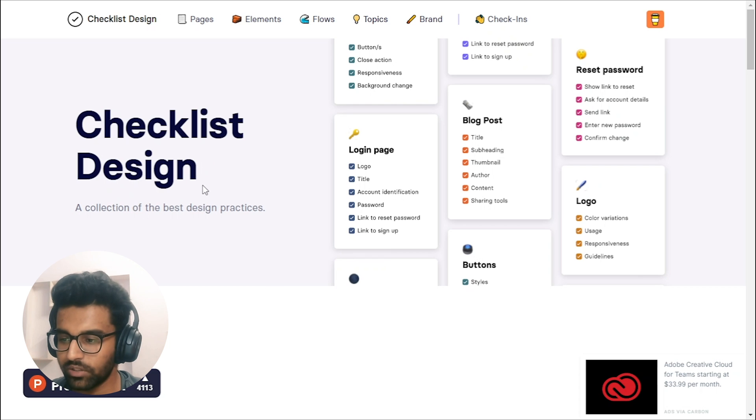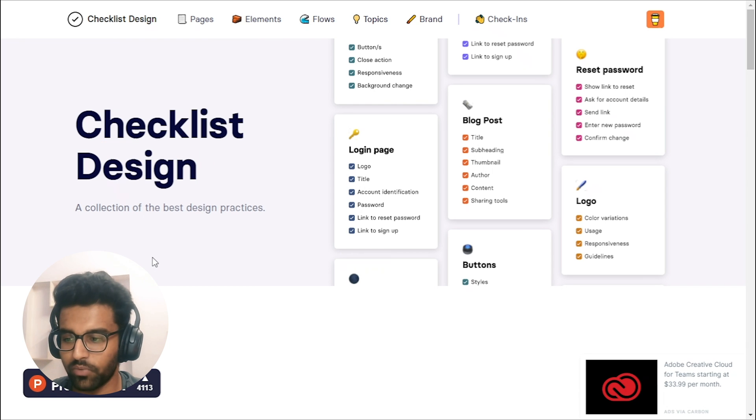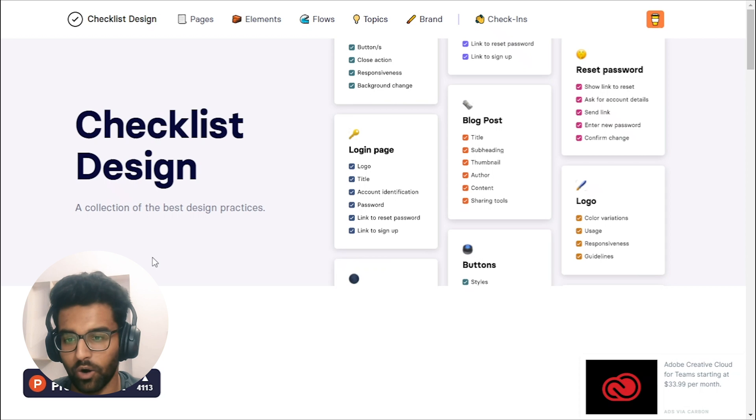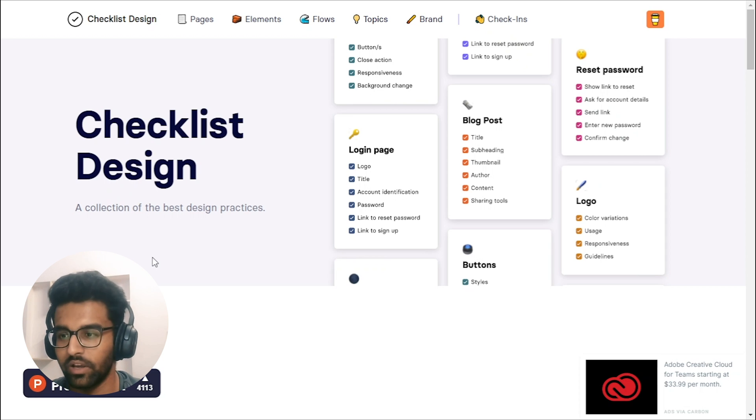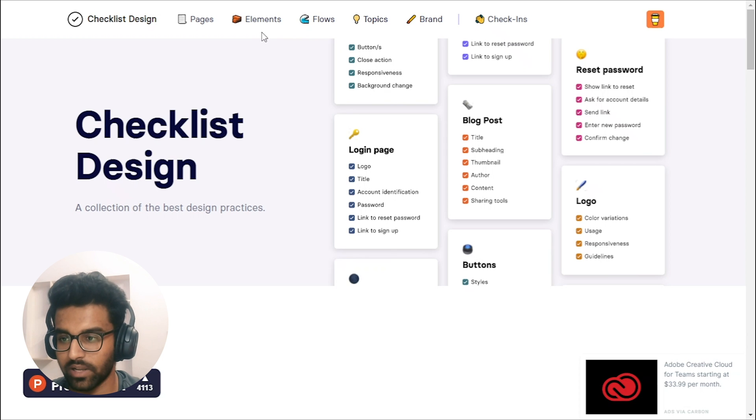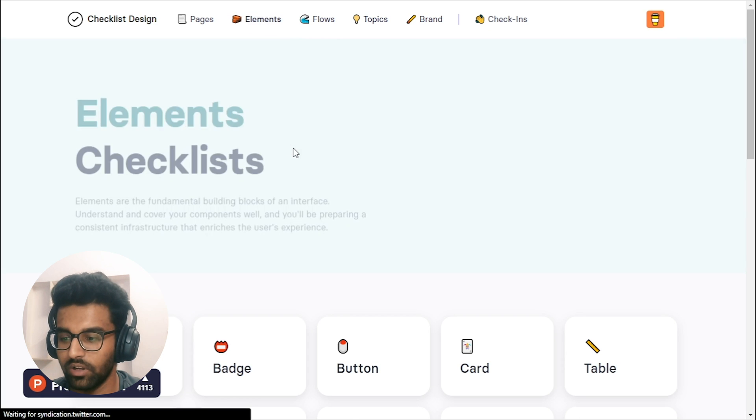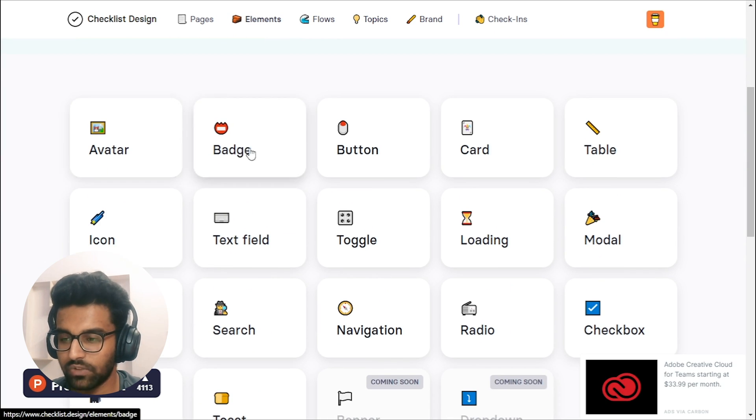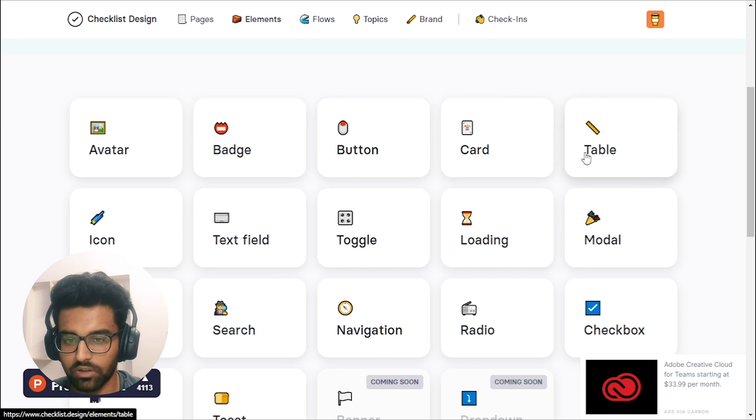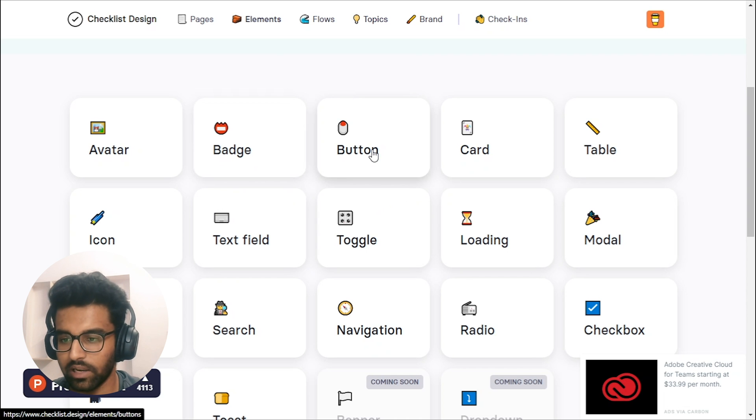Hey, PJ here. I'm currently working remotely and today I'm going to share you a really cool resource checklist design. So let's get straight into it. So what checklist design does is it provides you the best design practices around elements, pages and flow in very good format. So what I mean by good format is like, let's say I go into the element here. I will see like many small components, right? Like avatar, badges, button, cart, table, loading, and so many.